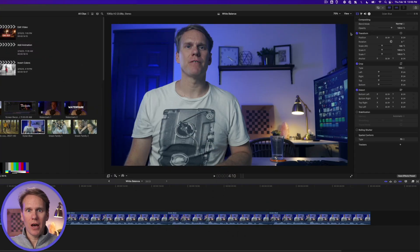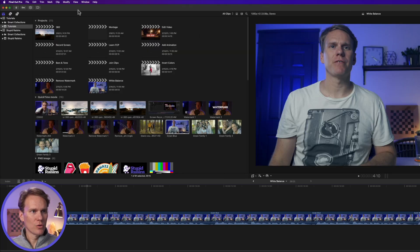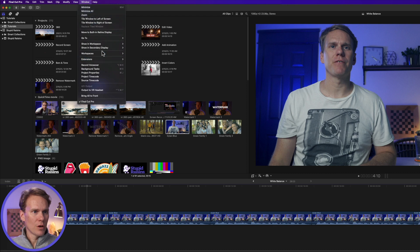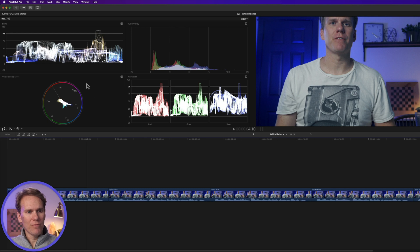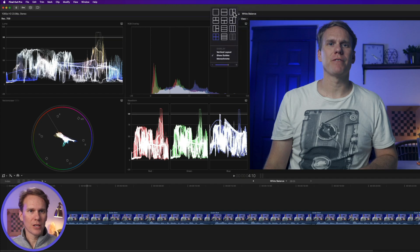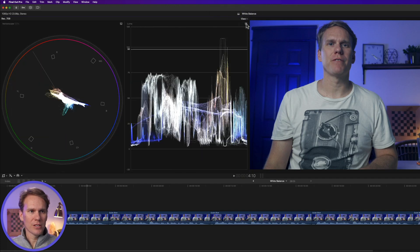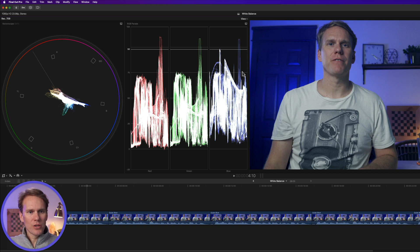Here's a shot of me and obviously it's a little bit blue. I know the background is blue but my face looks a little bit blue and so does my shirt. If we open up the color grading tools — go to Window > Workspace > Color and Effects, or press Control+Shift+2 — that opens up the waveforms and vectorscopes we can use to fix our image. Click on View, select the RGB parade, and we can tell things are a bit off: the blue is up compared to red and green.